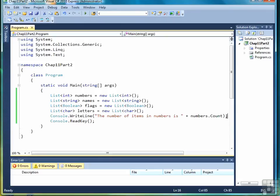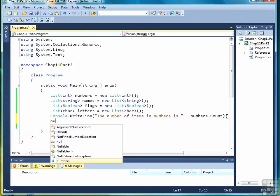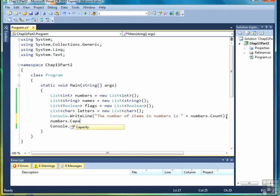There's no other way to increase the size. There is one other property called capacity. Capacity tells the compiler that you want to initially have ten items in the list. Let me explain how that works.